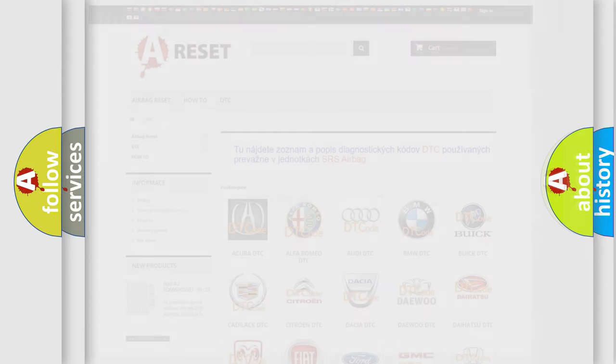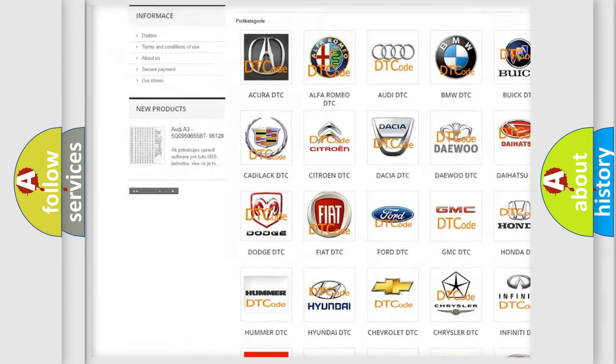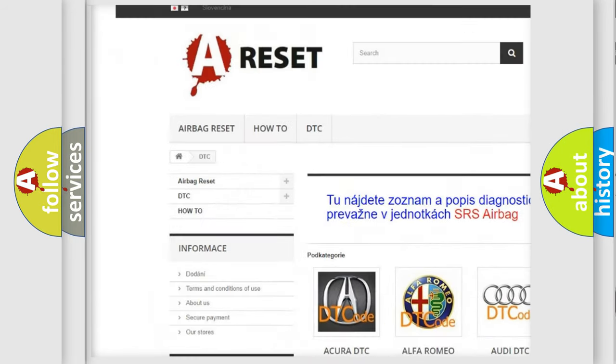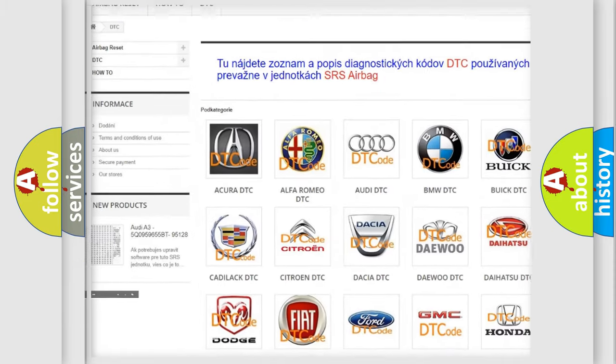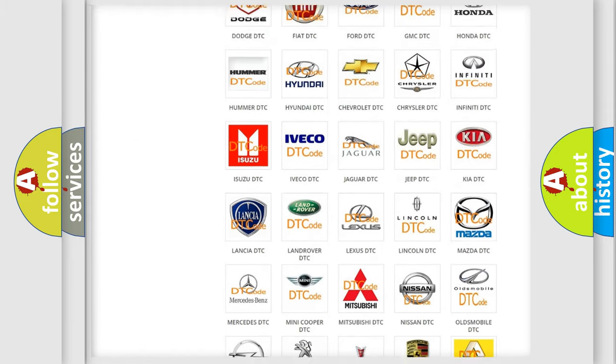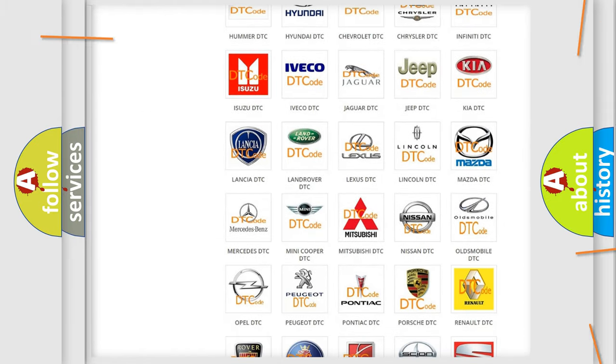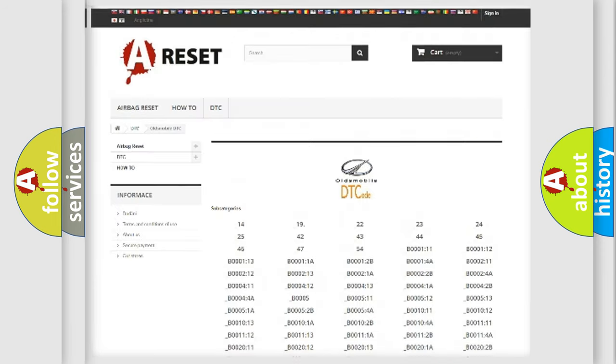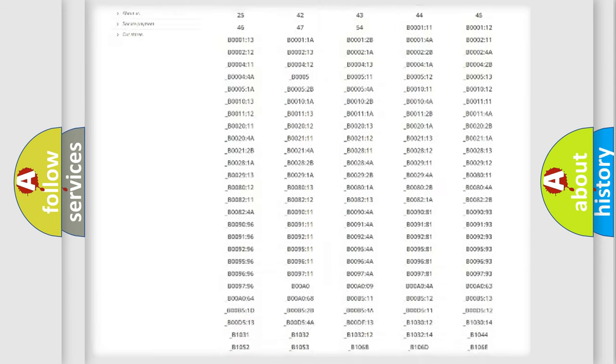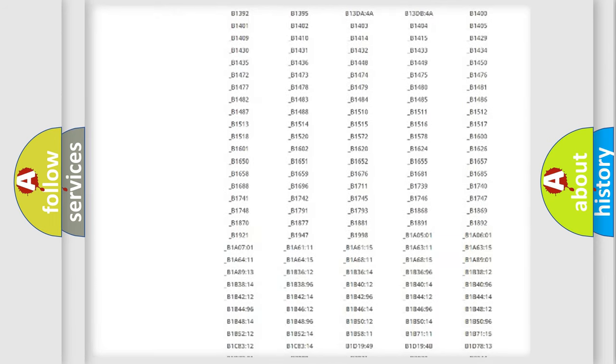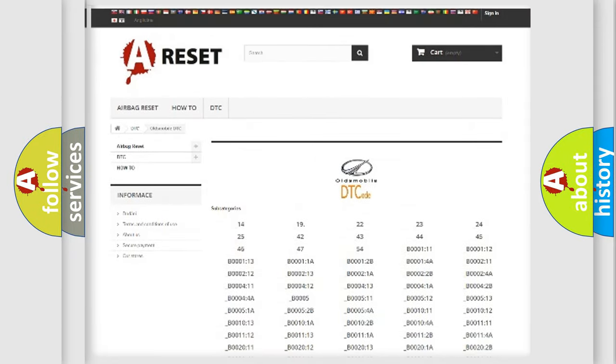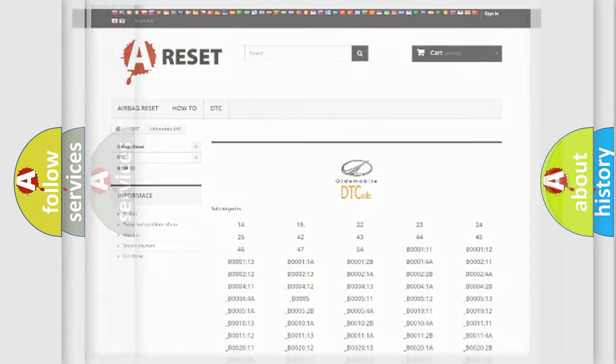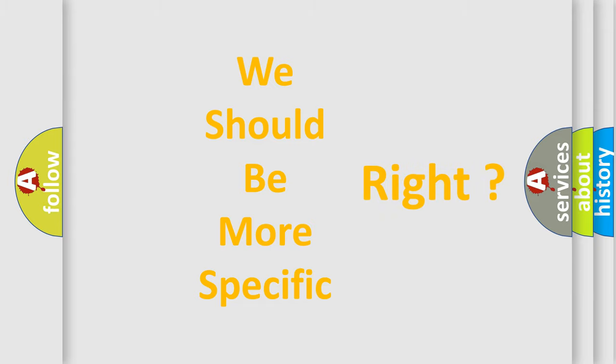Our website airbagreset.sk produces useful videos for you. You do not have to go through the OBD2 protocol anymore to know how to troubleshoot any car breakdown. You will find all the diagnostic codes that can be diagnosed in Oldsmobile vehicles, and many other useful things. The following demonstration will help you look into the world of software for car control units.